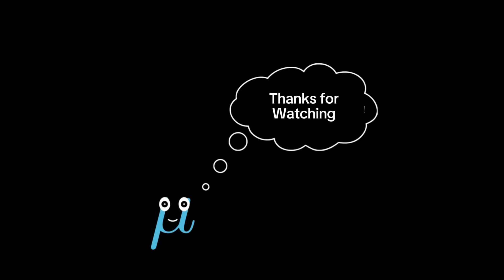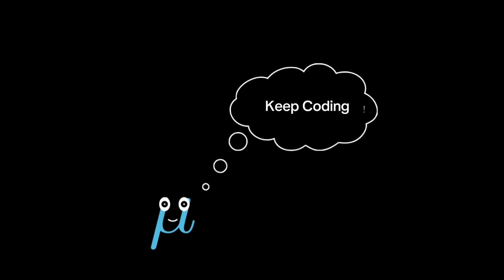Thanks for watching. And if you like this video, hit like, subscribe, or drop a comment with your thoughts or questions. Until next time, keep questioning, keep coding, and if this ever happens in real life, you know what to do: switch.